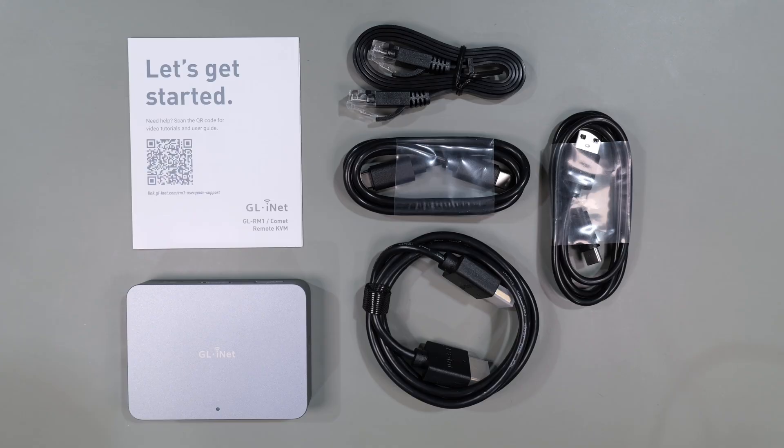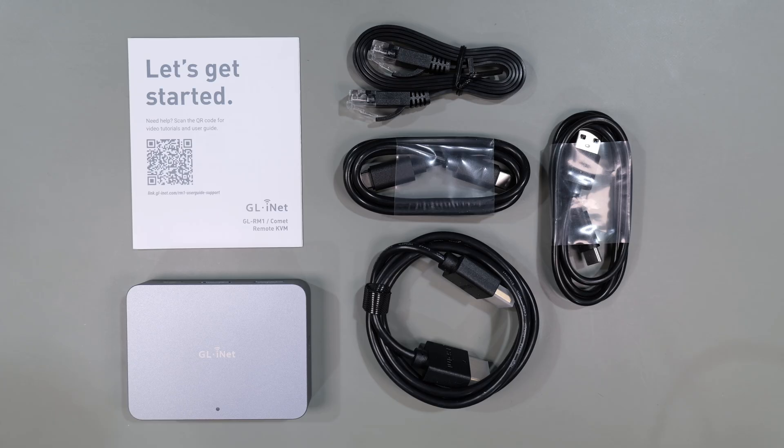In the box you get a get started booklet, RJ45 Ethernet flat cable, USB-C to USB-C cable, USB-C to USB-A cable, an HDMI cable, and of course the device itself.